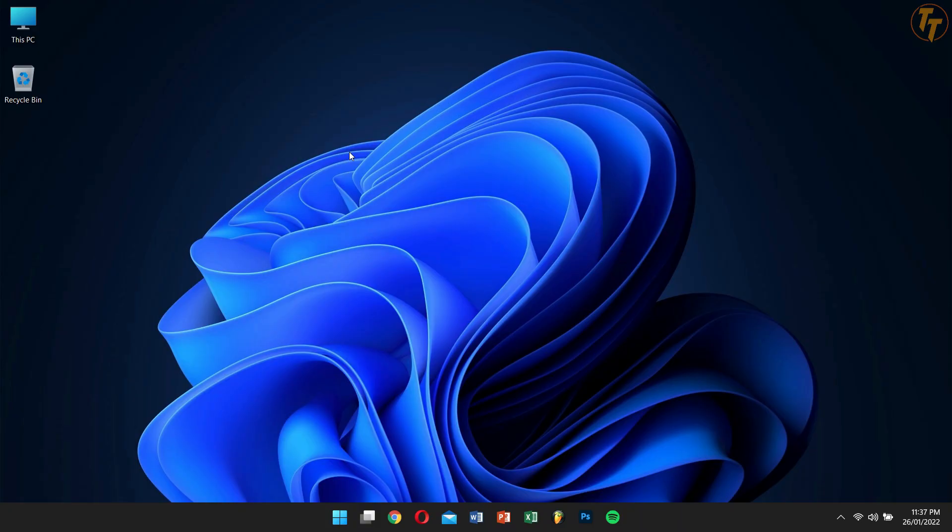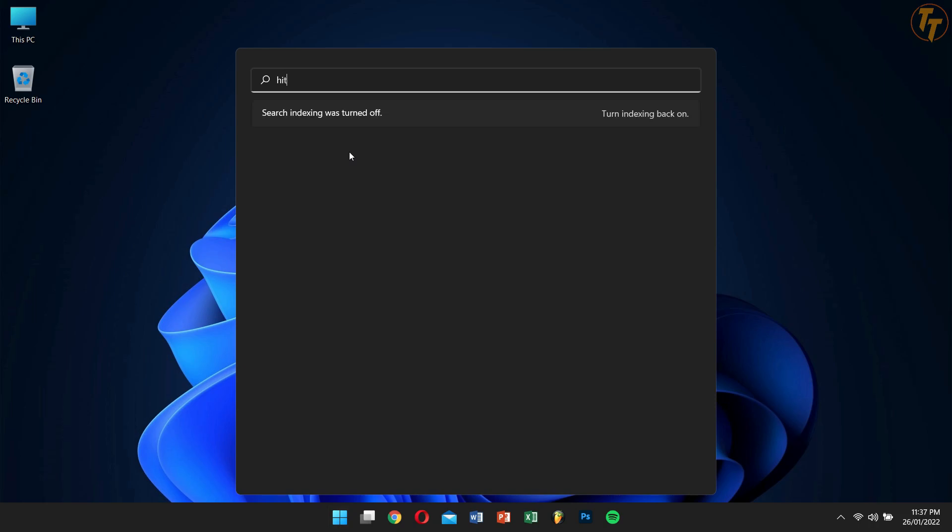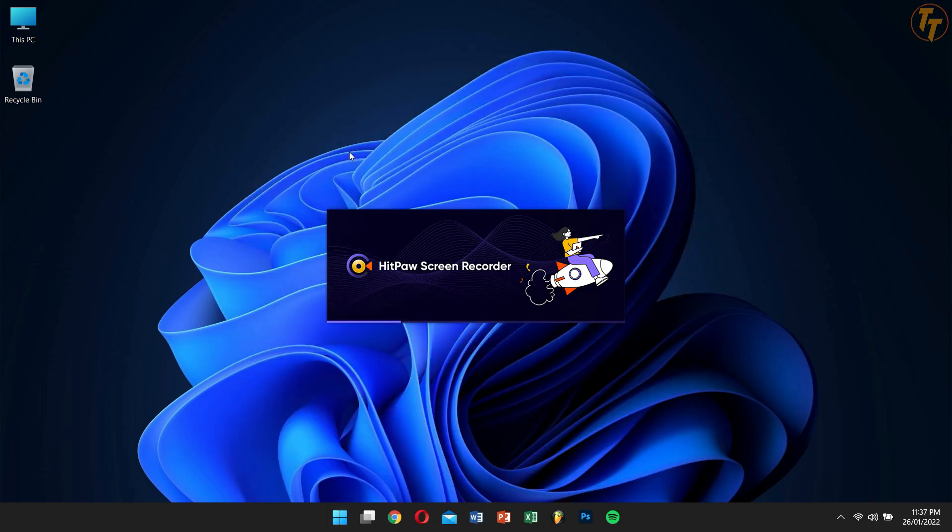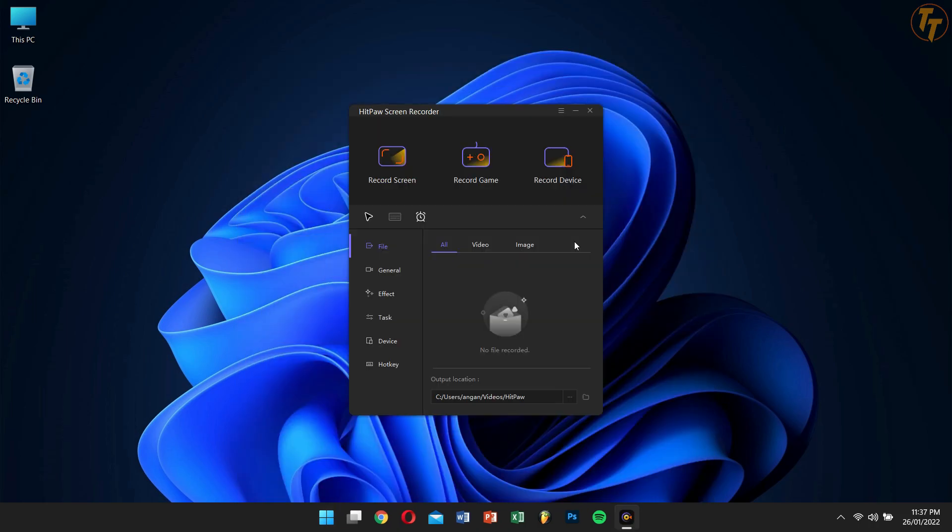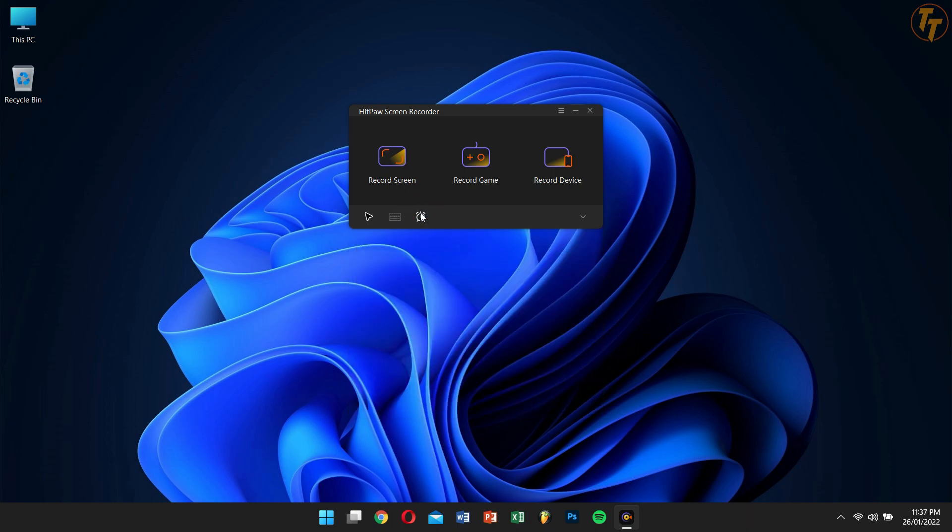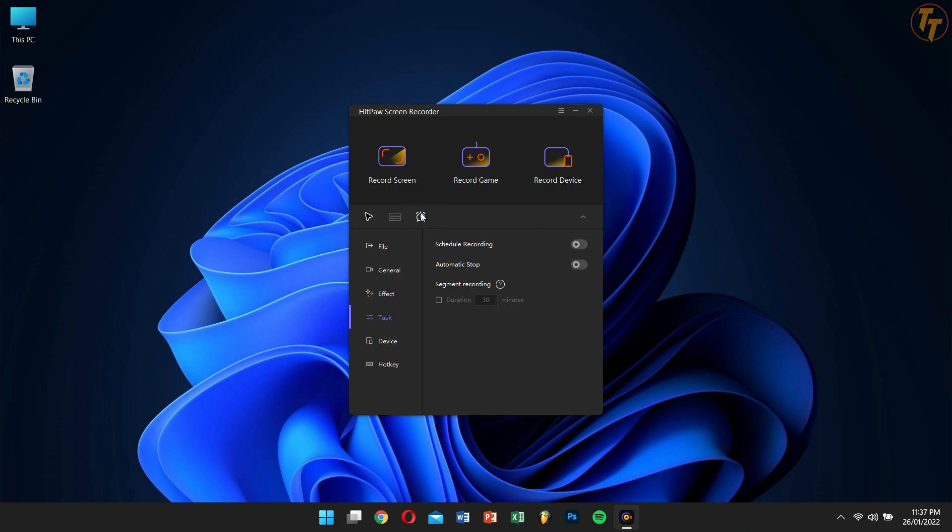After installing and opening the HitPaw Screen Recorder, you'll be greeted with this screen which includes options like record screen, record game, and record device. Below that, we have toggles to capture mouse, capture keystrokes, and task. Next, we have File where we can find our recorded files.